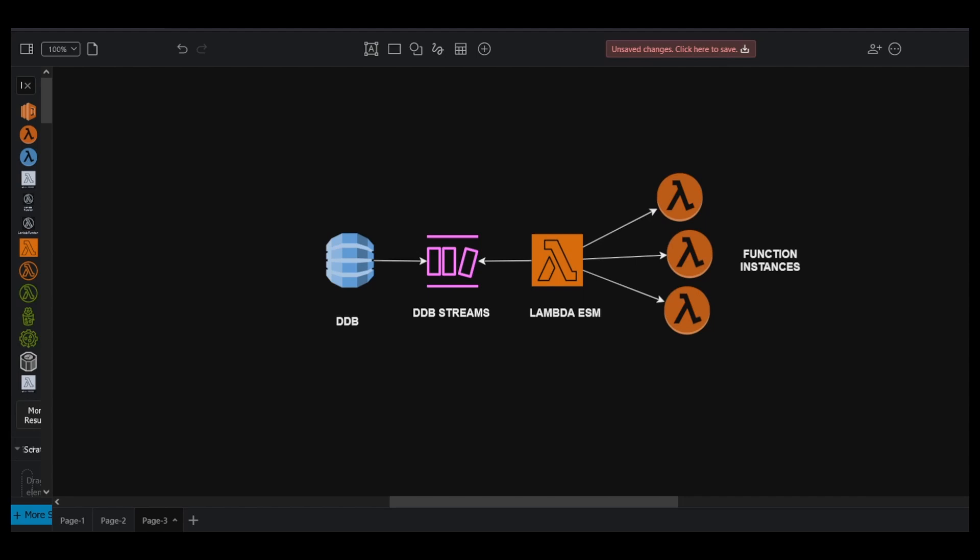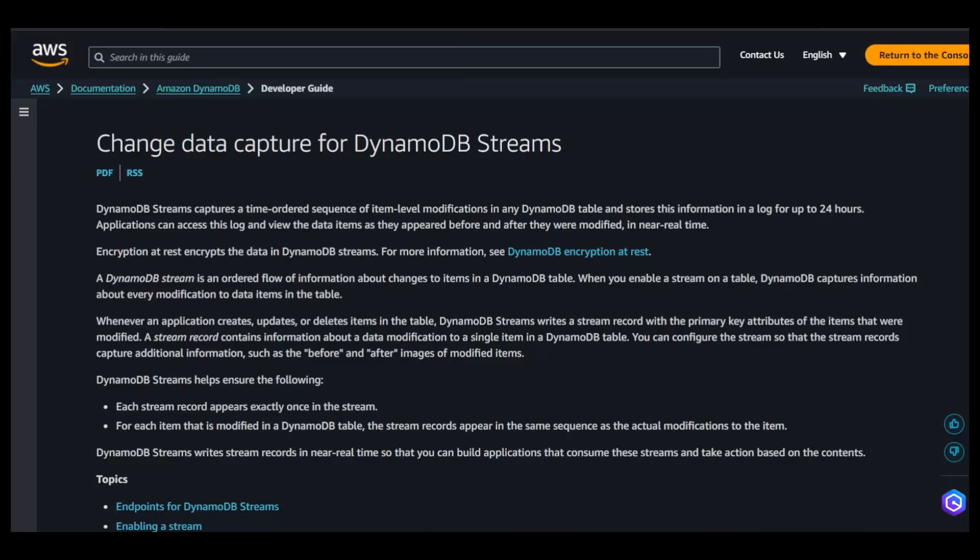You have to enable the DynamoDB streams feature. Whatever changes you do, the records get captured in the streams of DynamoDB. That stream record is available for the next 24 hours. You can utilize a lambda event source mapping where lambda service would be polling those events from the streams and would be invoking your function.